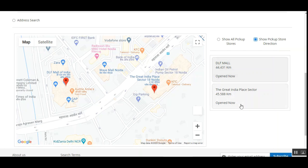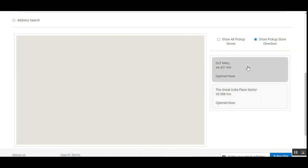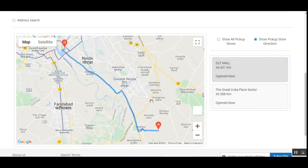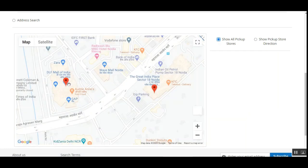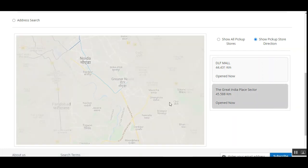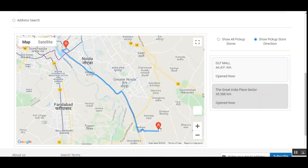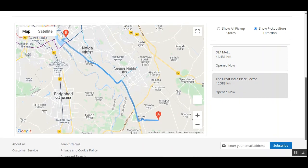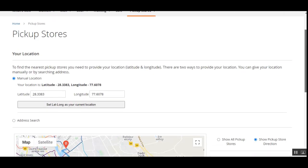For example, if the customer wants to go to DLF Mall, they tap on that option and it provides directions to navigate to that particular pickup store location. Customers can check store locations on the map using the red pins, then tap 'Show Pickup Store Direction' to choose any nearby store and get directions to reach it.